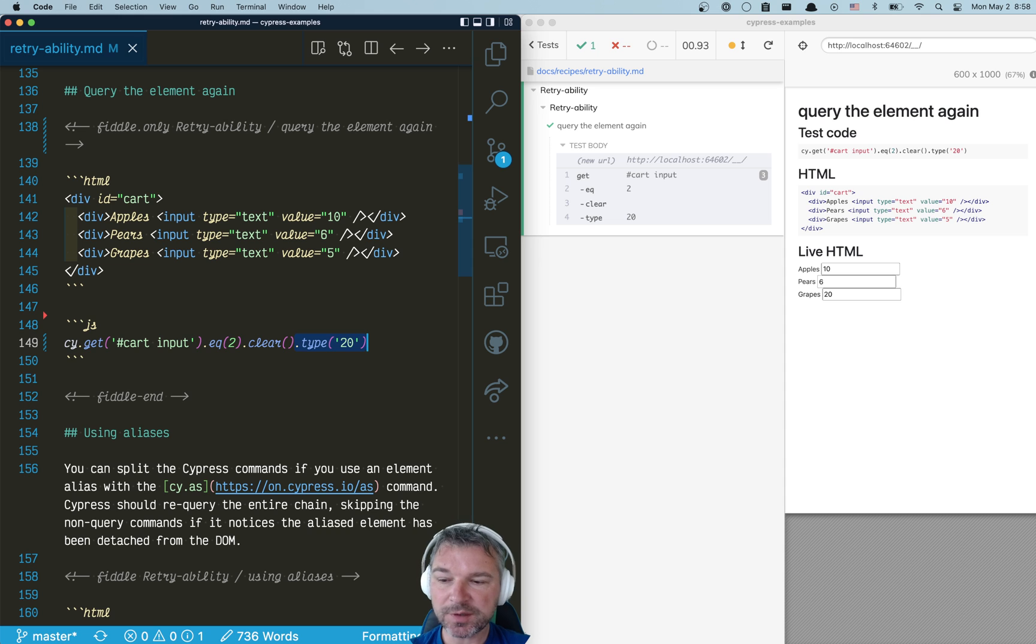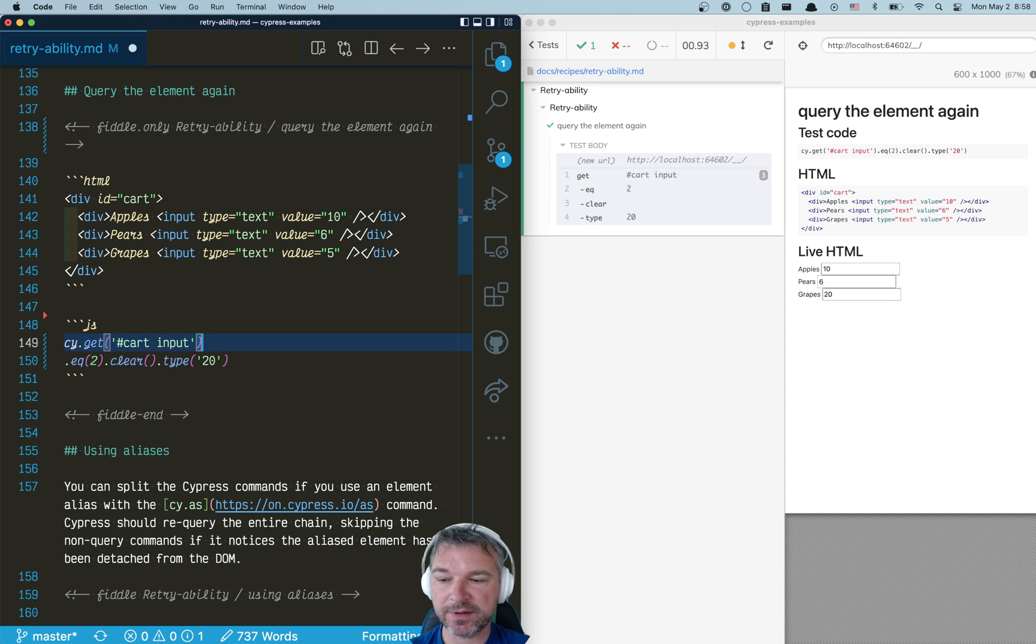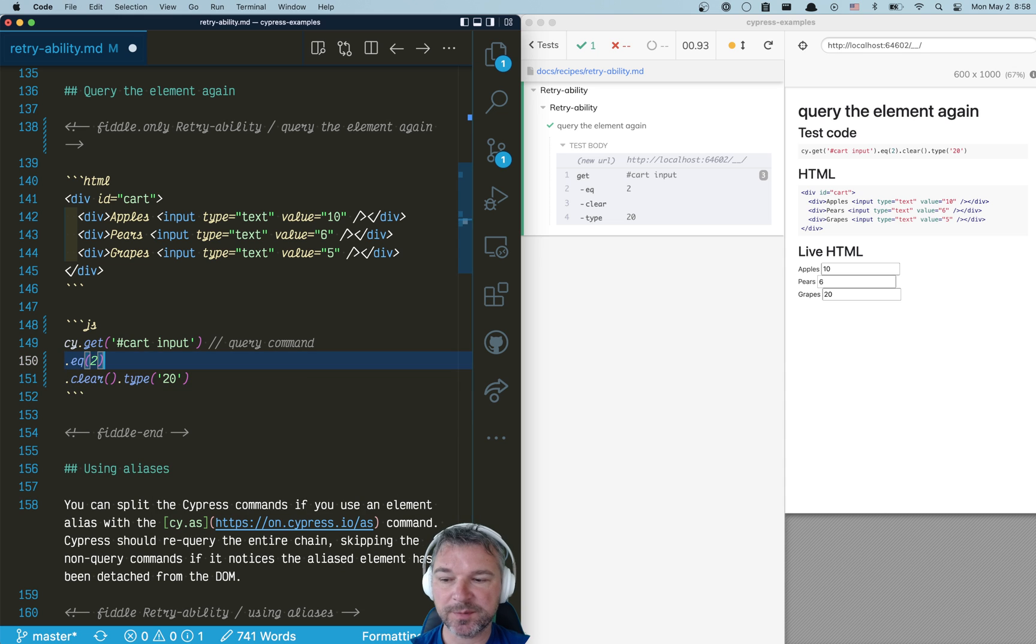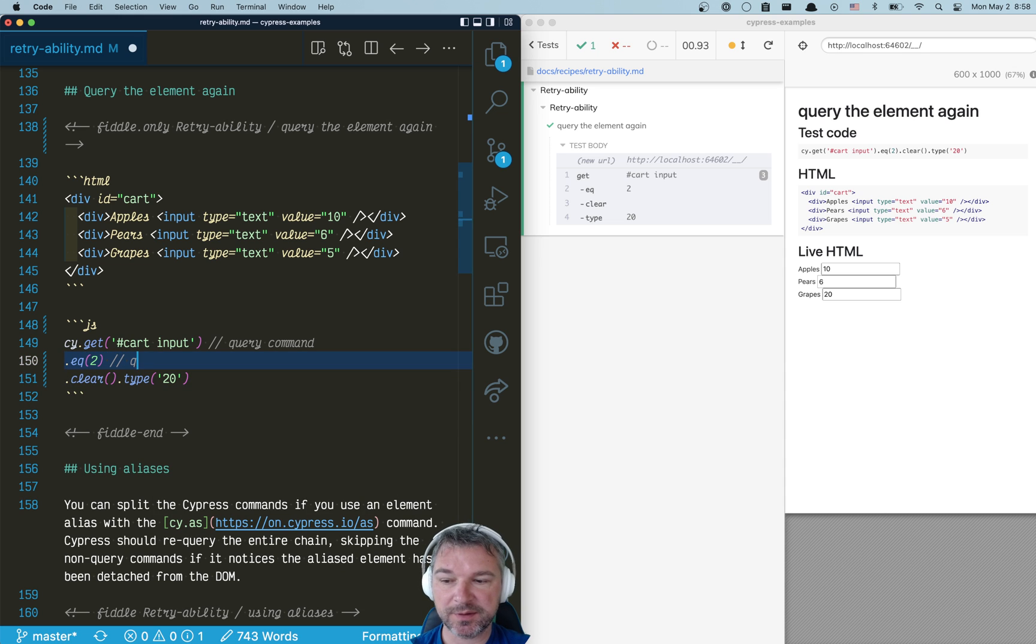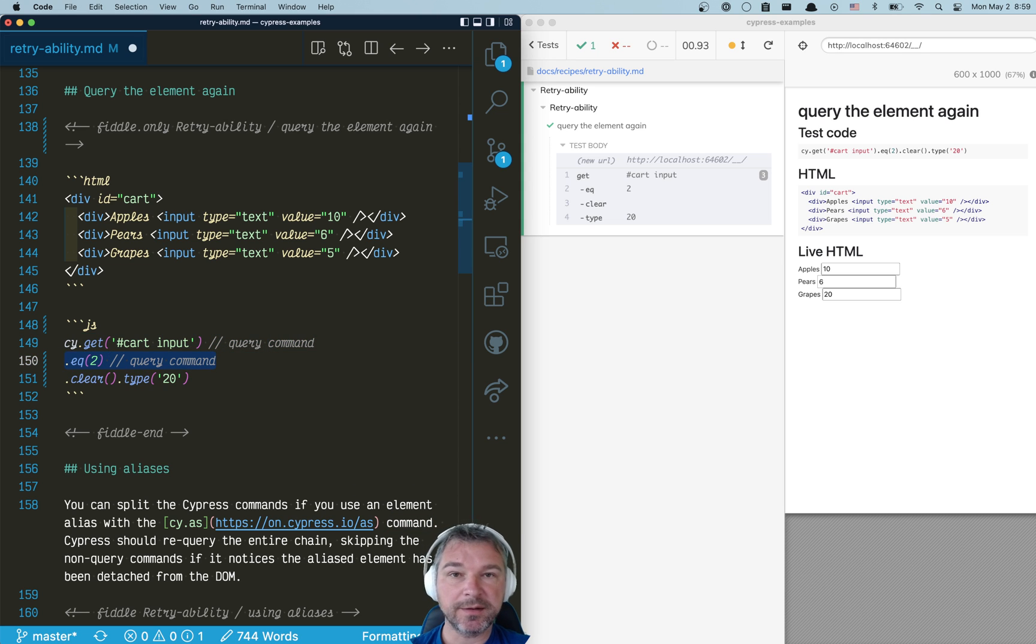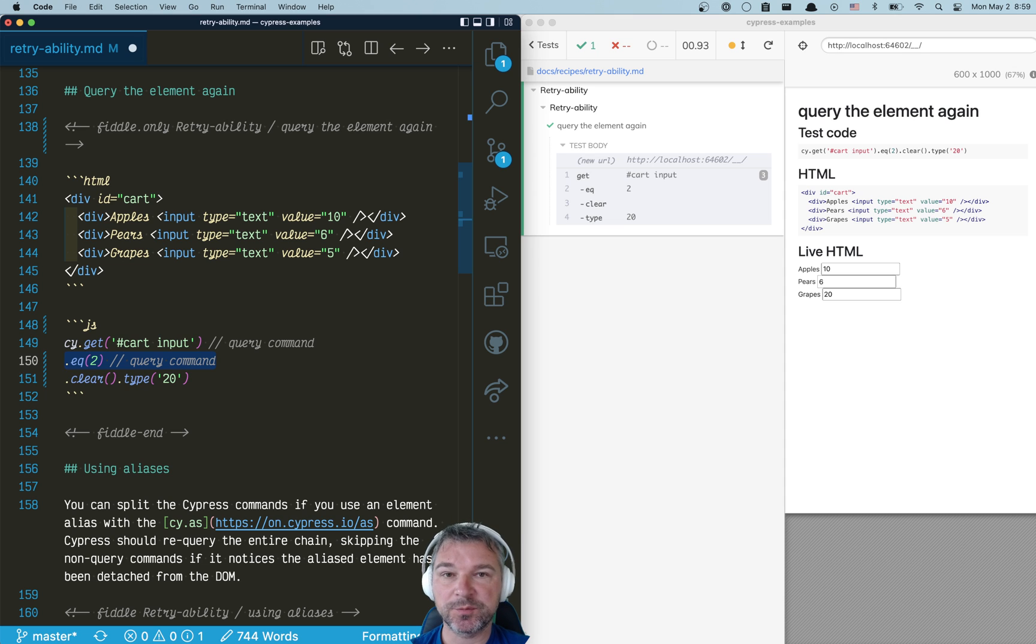Notice how you separate all the commands. You have an initial query command, then you have a list of elements, and you use eq command. So it's another query command. Now, if you find all the input elements and you add cy.eq, well that's it, you're limited to those input elements.